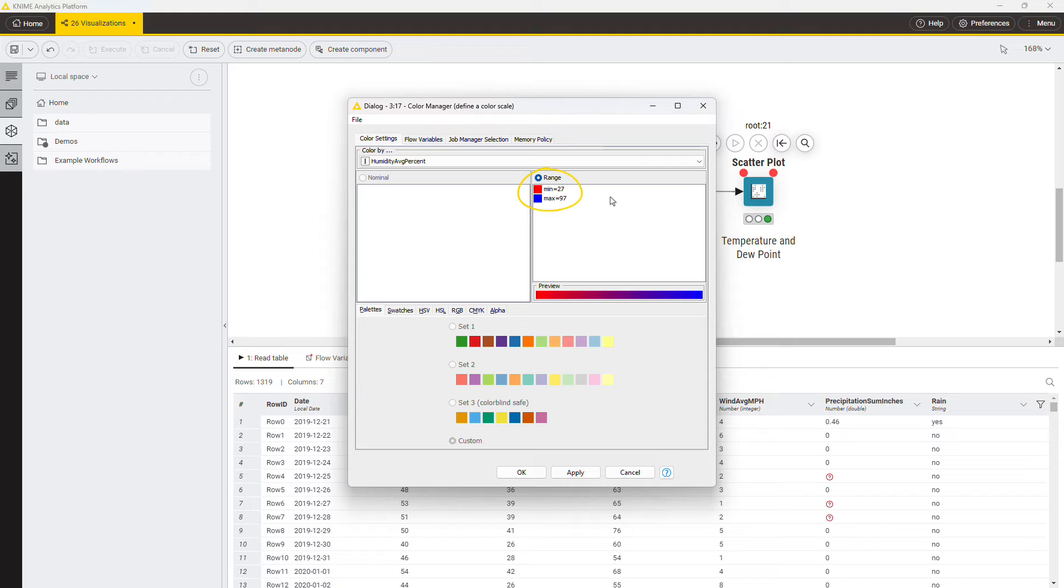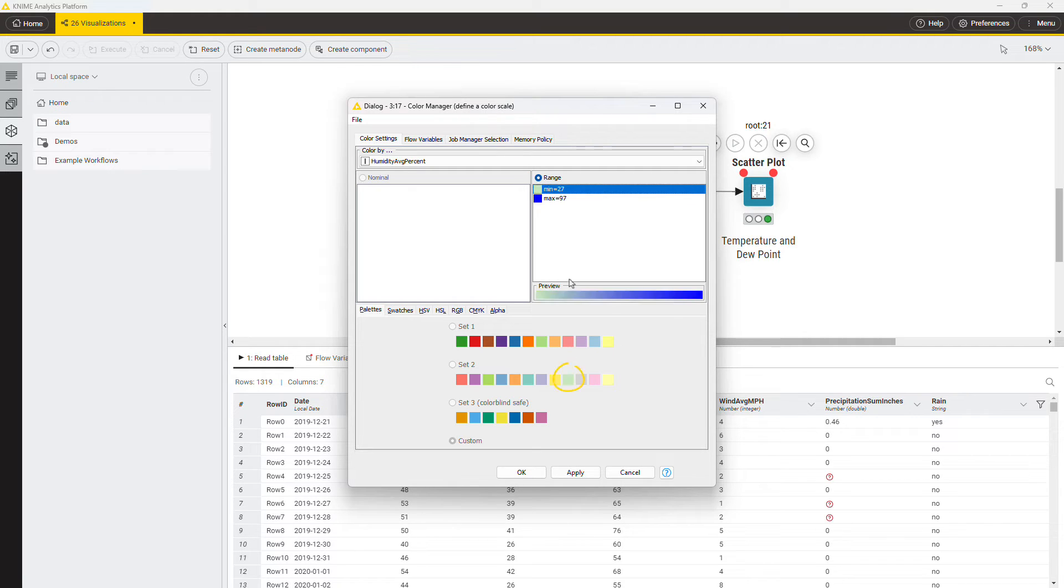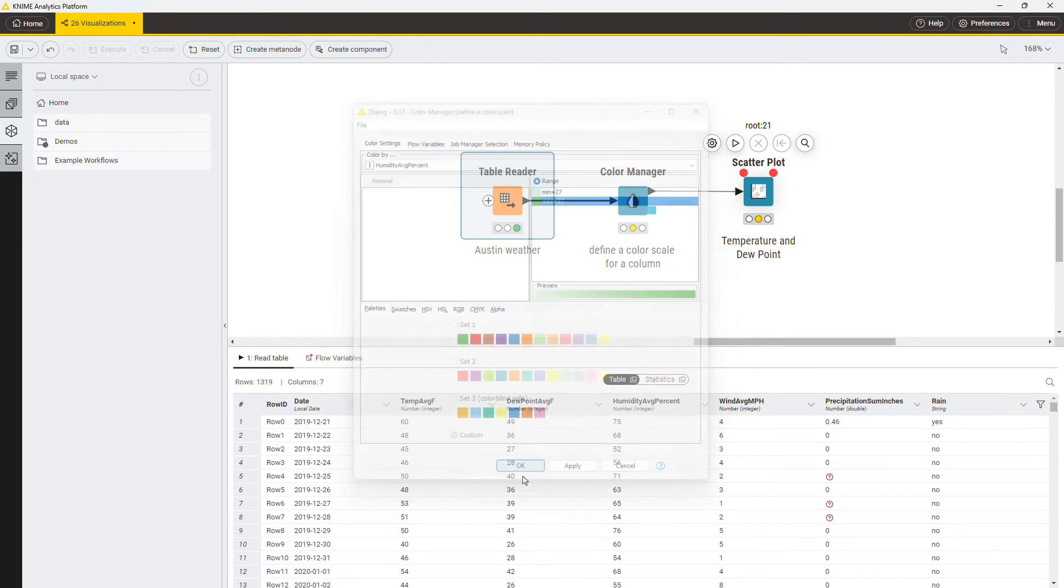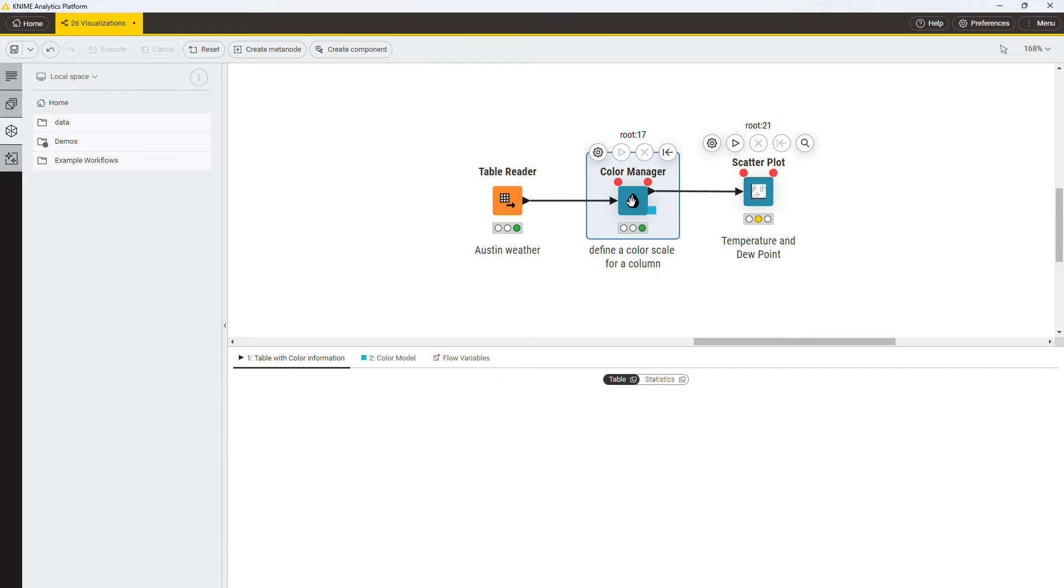This is a numeric column, so the color will be assigned from a continuous color scale. Select light green for the minimum and dark green for the maximum value. Note that a color gets associated with each row of the output table.